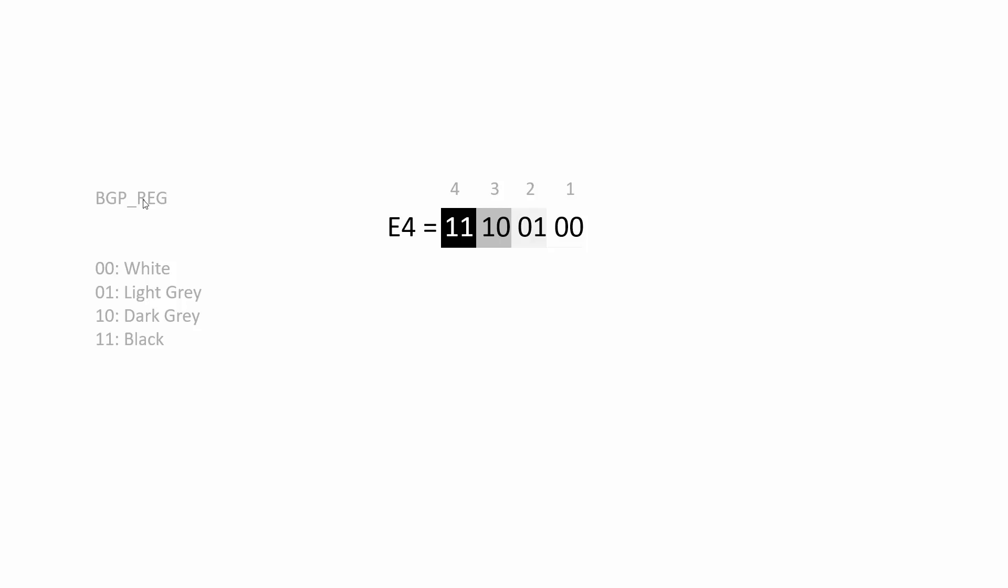And that has four colors in it, as you can see here it's got color one, two, three, and four. And by default, color one is set to zero and zero which is white. Zero one which is light gray is two. Three is dark gray and four is black.